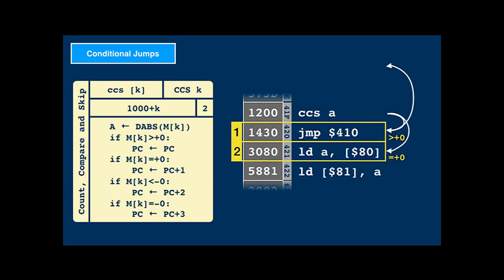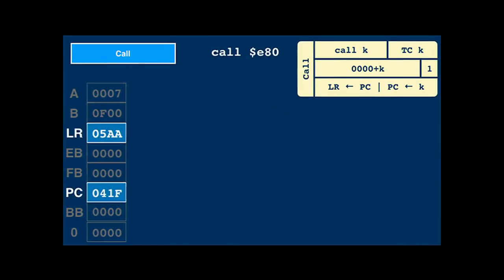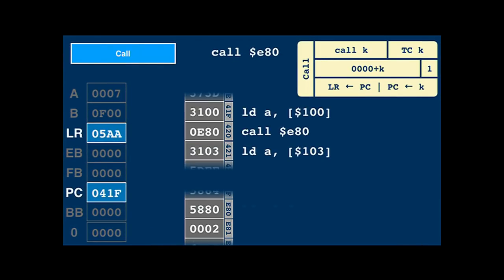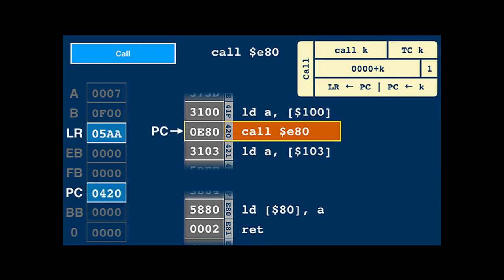Since CCS also puts the absolute diminished value of the memory location into A — so it decrements A — a special case of CCS A can be used for loops that count down A. The call instruction is meant for calling subroutines, also known as functions. It's like a jump instruction, but it saves its origin so the callee can return to it later.